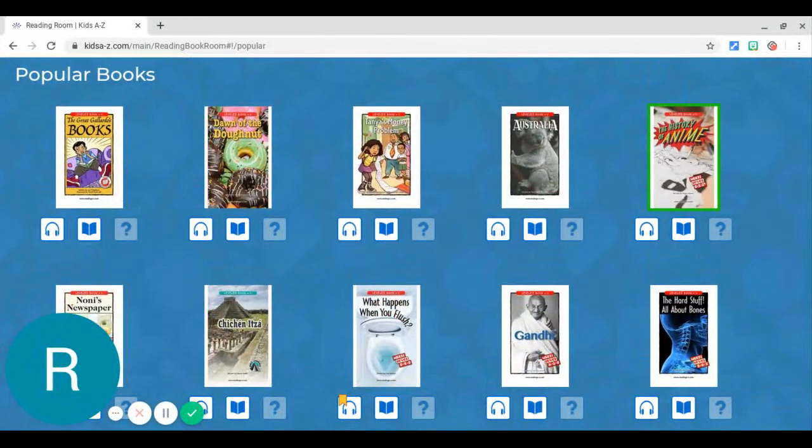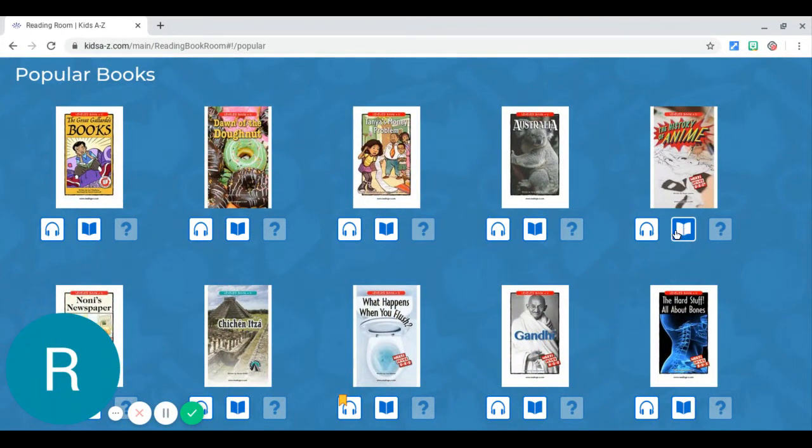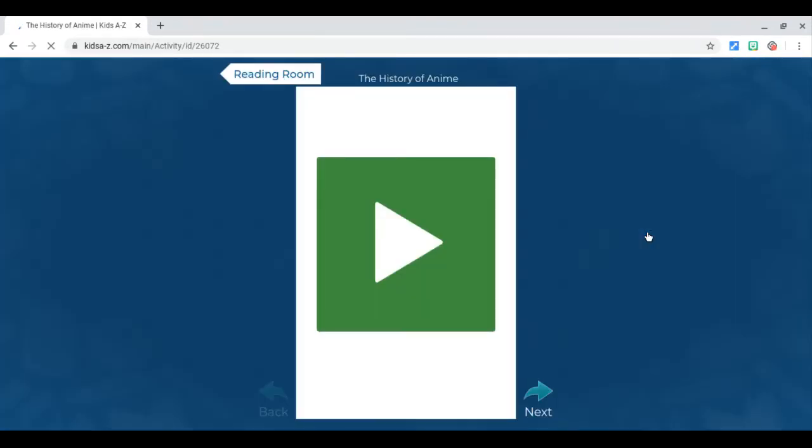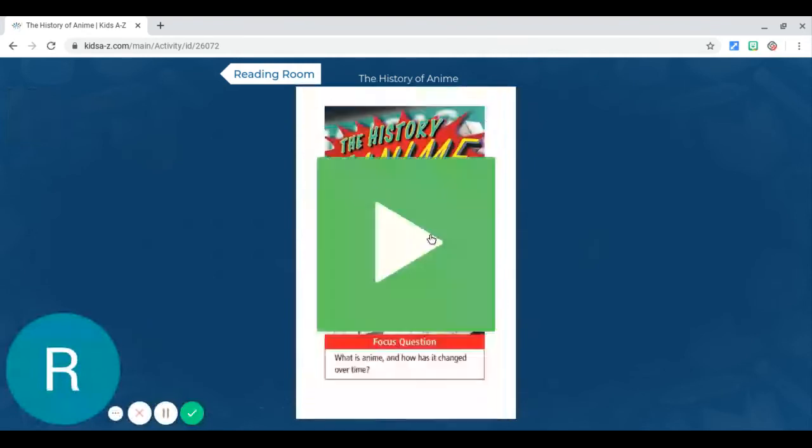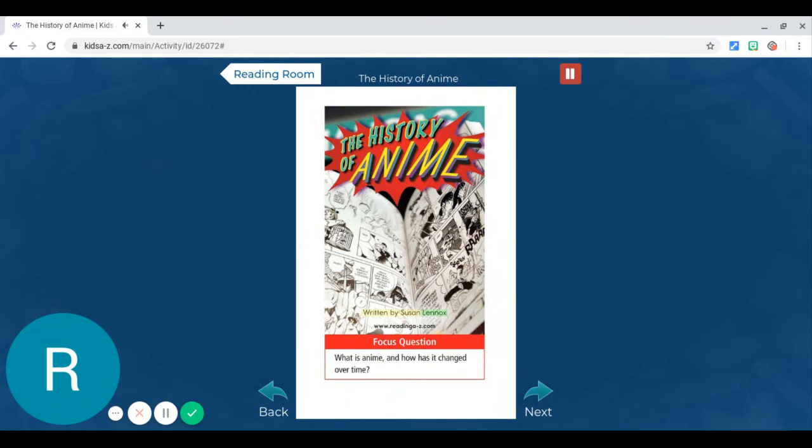I'm going to read about the history of anime, okay? And you can decide if you want to read it on your own or have it read to you and you listen to it. Okay, so I'm going to click play because I'm listening to it. 'The History of Anime, written by Susan Lennox. Focus question: What is anime and how has it changed over time?'